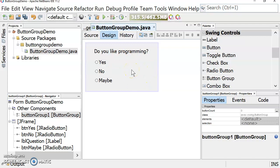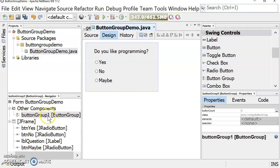You see it doesn't show up because it's not a visible component. But if we look over here in our Navigator, we can see that under Other Components we have Button Group 1 listed.